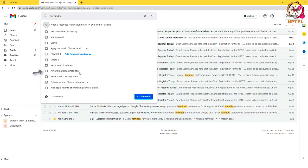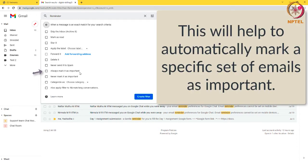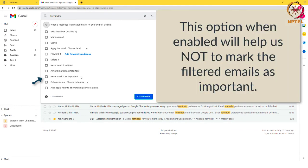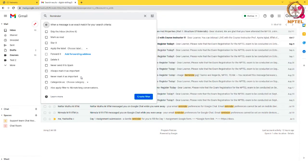Always mark it as important: this will help to automatically mark a specific set of emails as important. Never mark it as important: this option when enabled will help us not to mark the filtered emails as important.